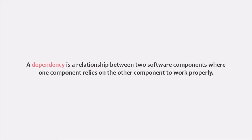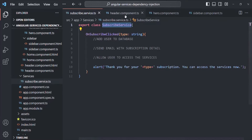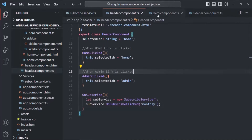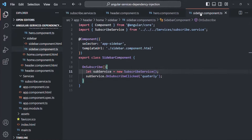A dependency is a relationship between two software components where one component relies on another component to work properly. Let's understand this using our Angular application. In the last lecture, we created this SubscribeService class, and we are using it in the header component, the hero component, and also the sidebar component.